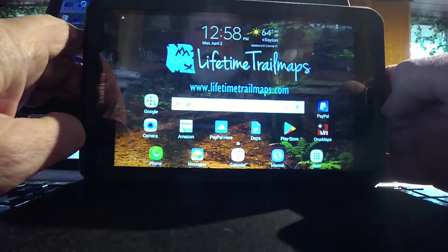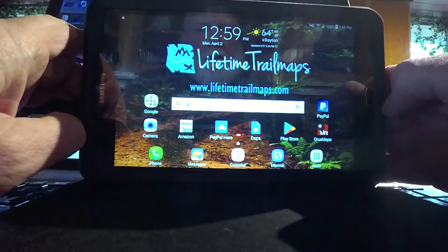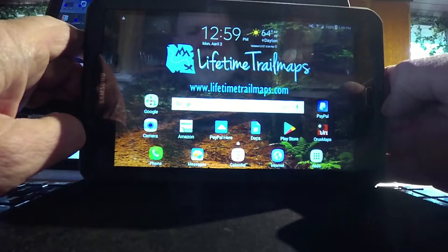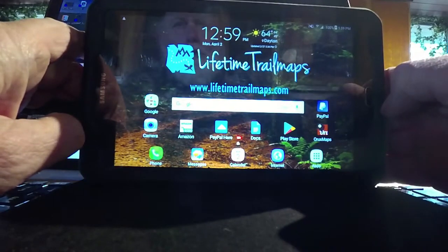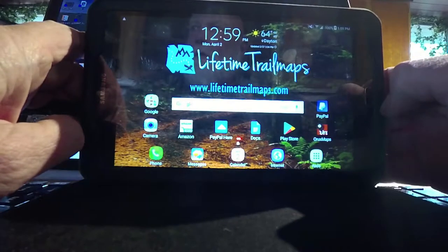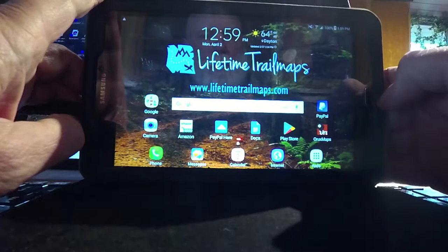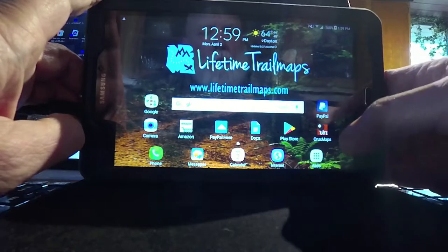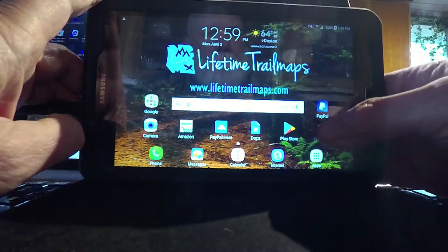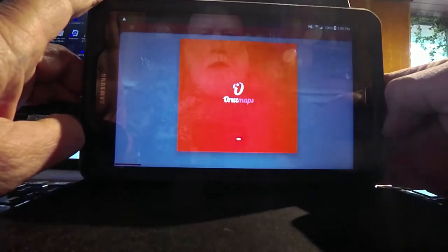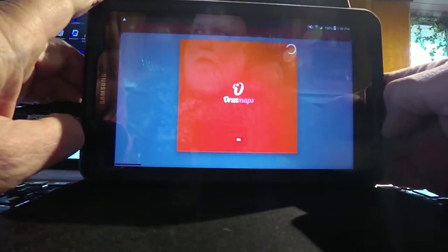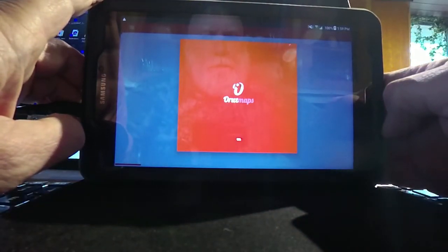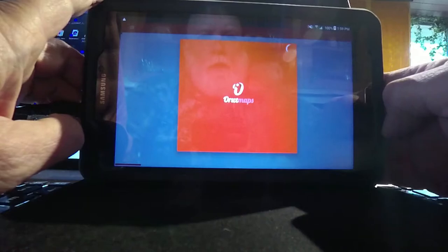This is Don. I've got my tablet with Lifetime Trail Maps and I'm going to show you how to save waypoints. We'll go down to the Oryx map icon, tap that, and open it up. This is a large file so it sometimes takes a little while to load.